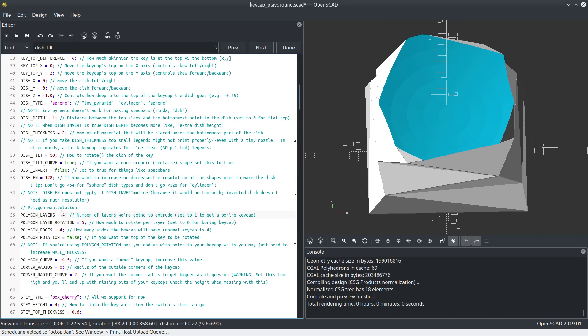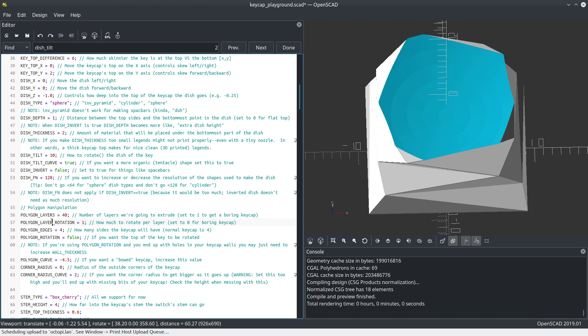Let's do something else too. Let's change this up. Let's go with like 40 layers. And we'll go with one degree. These are degrees. So one degree of rotation. Let's turn on polygon rotation and see what that does.